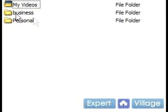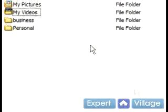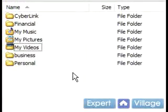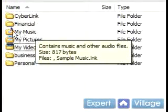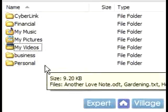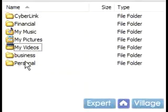Now I have no documents sitting at the root of My Documents. I have some default folders that Windows includes, like My Music and My Pictures, but I also have some other ones.